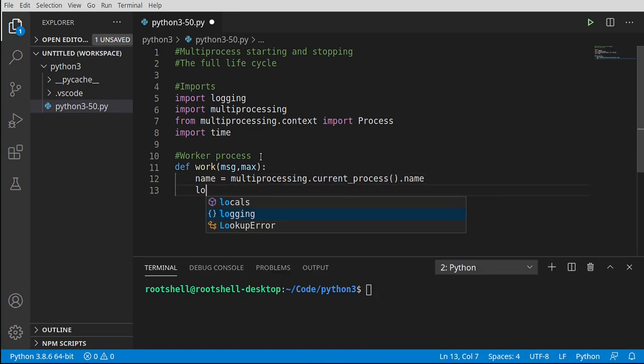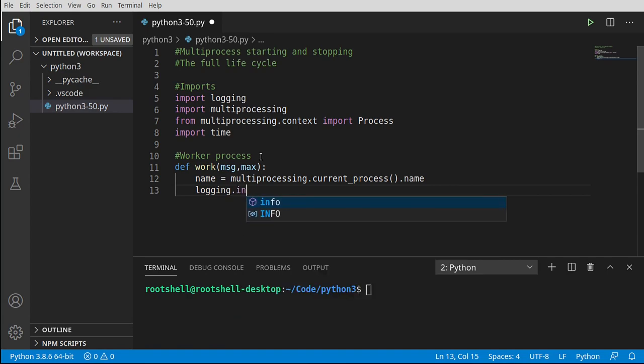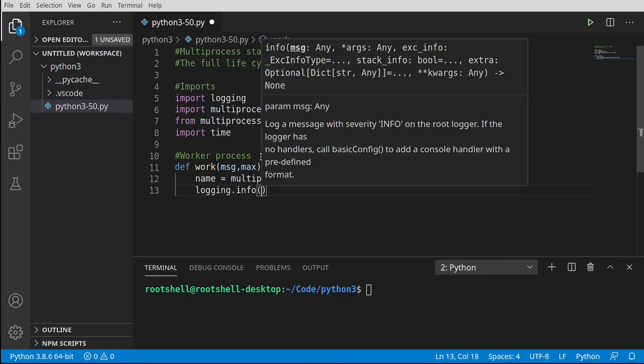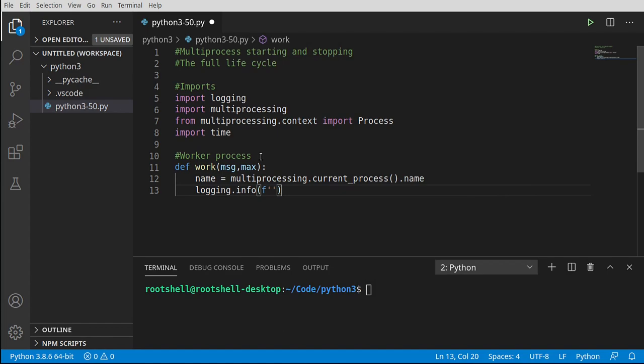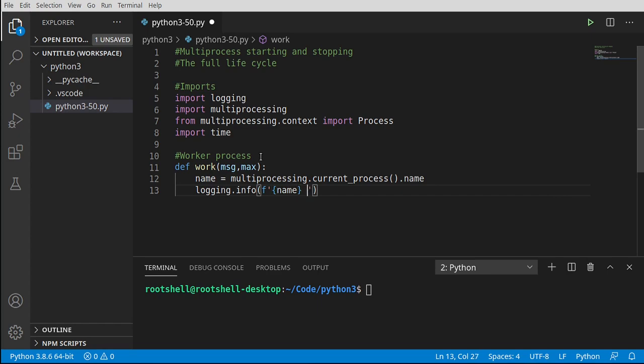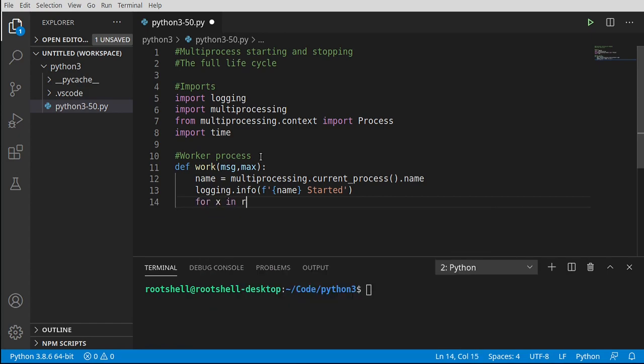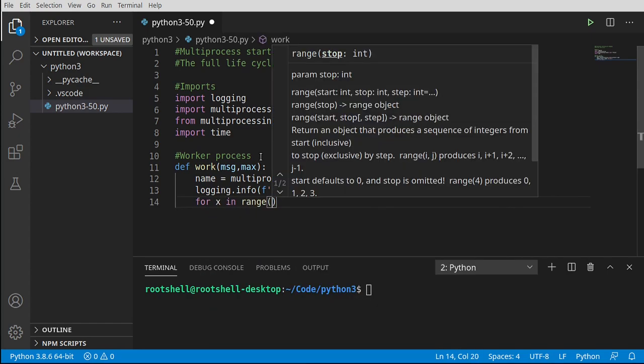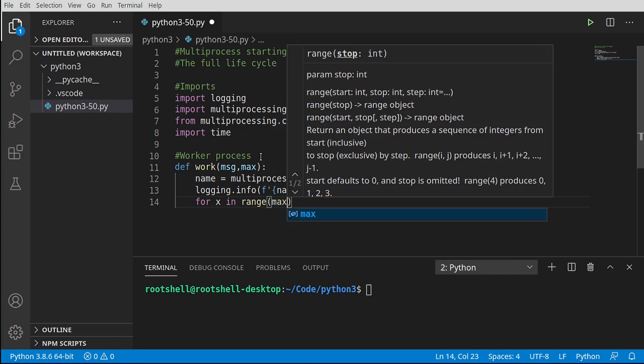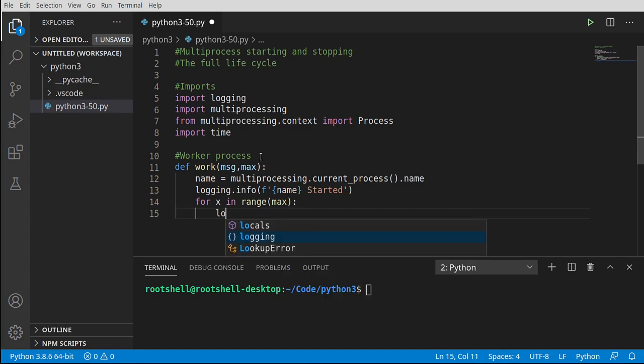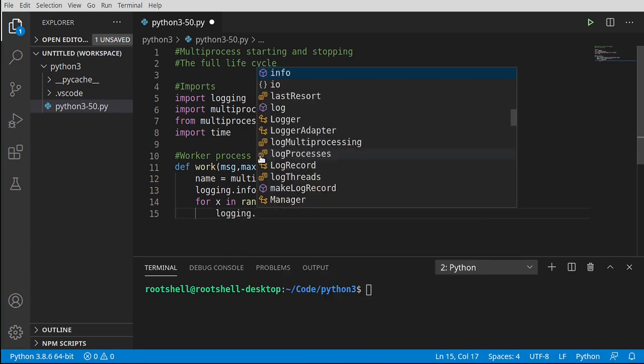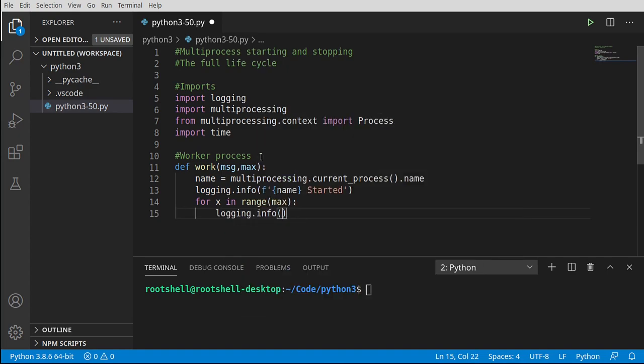From there, I'm going to say logging.info, and assume at this point that logging is configured correctly. We're going to say started, and then I'm going to say for x in range, and this is where we're going to simulate some work. We want it to go up to the max, and let's say logging.info and print out the name and the message.